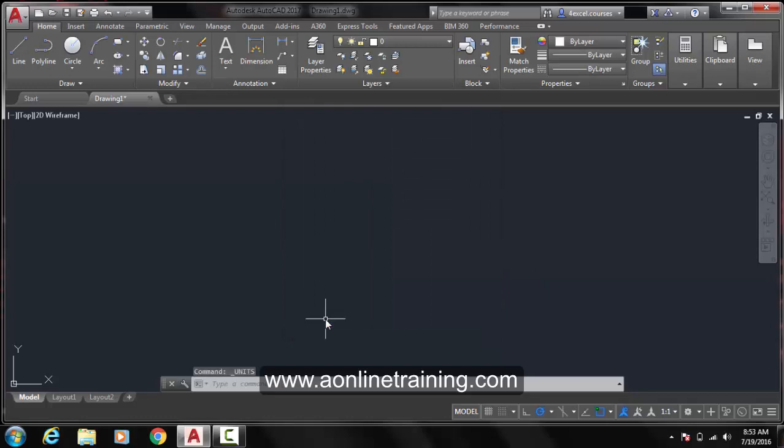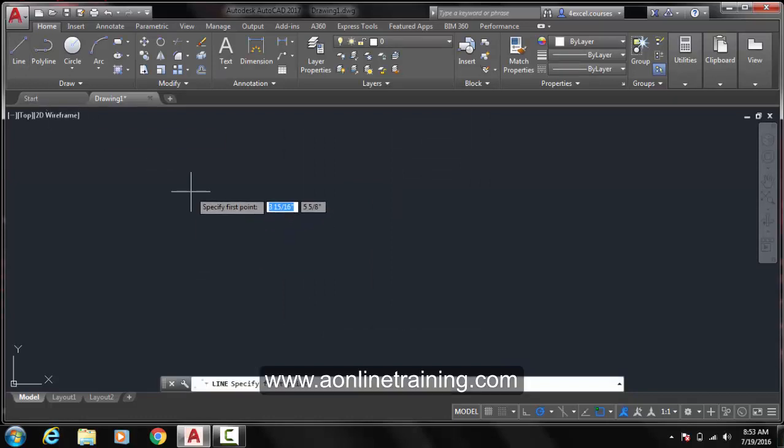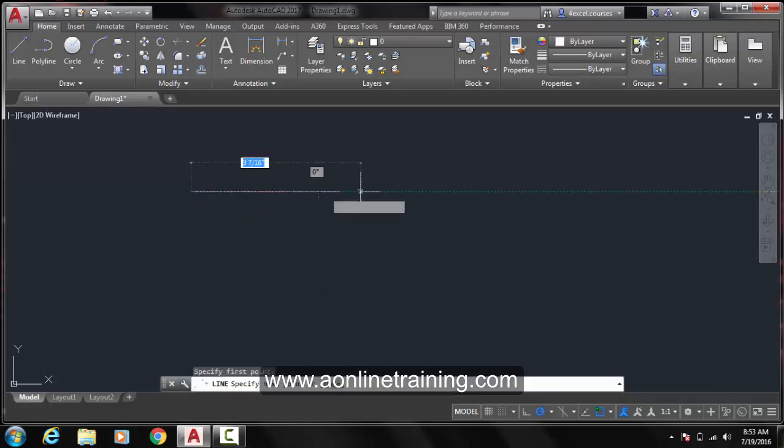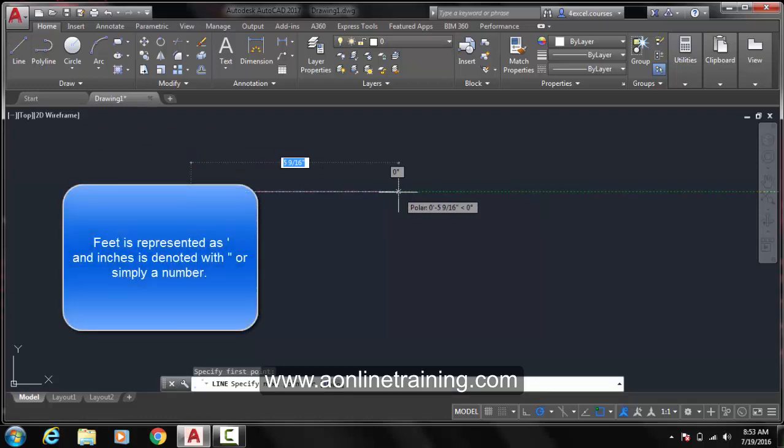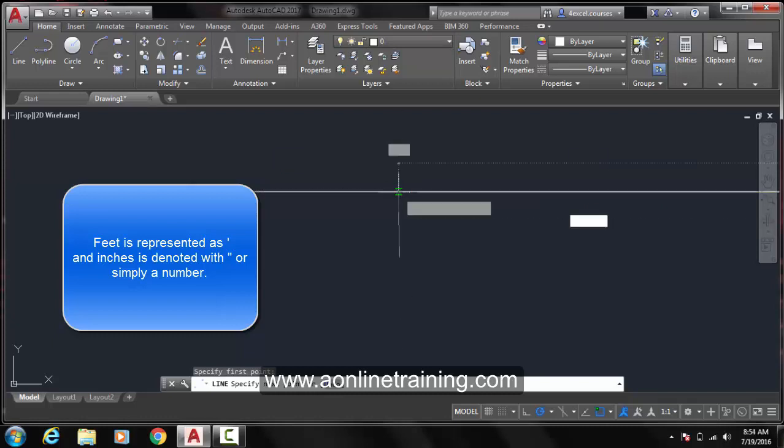We will now start drawing. Go to the Line tool, click over here and now we will specify instead of next point a particular measurement. Say I am going to write 5 feet. Write 5 and the apostrophe sign, single apostrophe in order to denote feet. Press Enter.